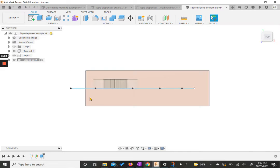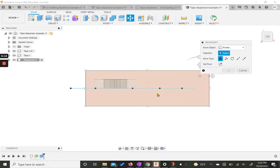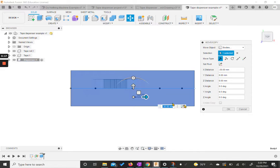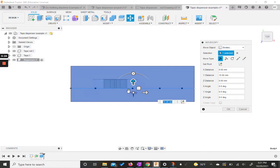If yours, like mine right now, is not aligned, we do need to fix that. We could move it until it lines up. Our tape should be in the middle and our spline should end at either end.